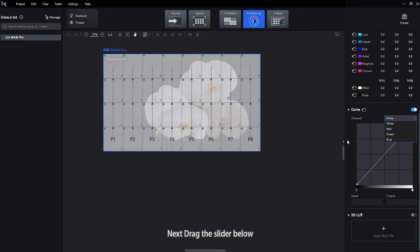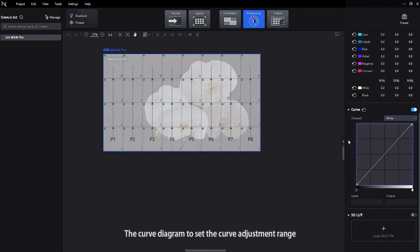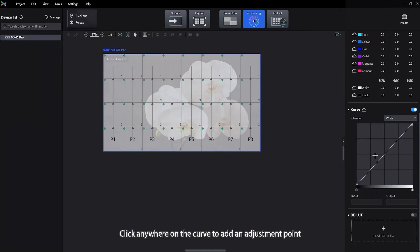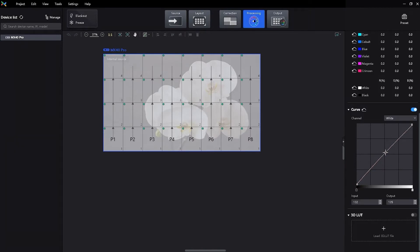Next, drag the slider below the curve diagram to set the curve adjustment range. Click anywhere on the curve to add an adjustment point and drag the point to adjust the curve.